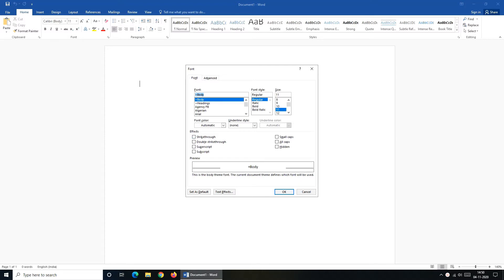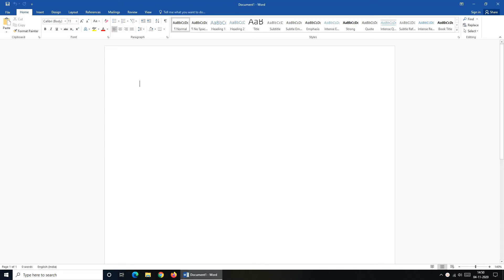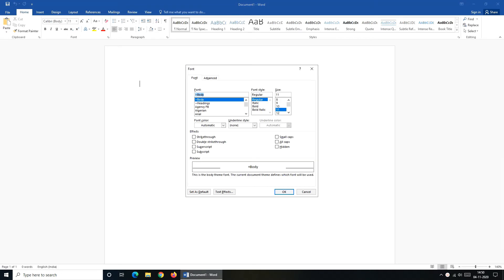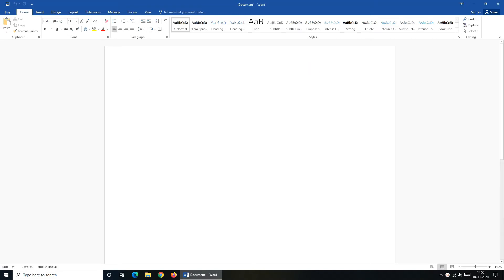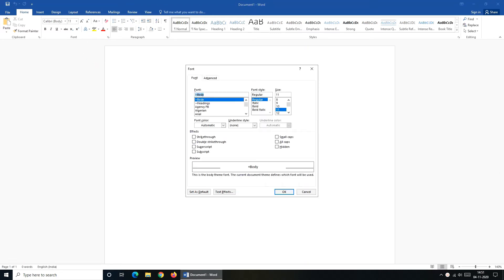It will open a font dialog box for you. We also have a shortcut for this. Simply press Ctrl D from your keyboard and you will get this font dialog box, or you can get it from the square box present in the font group of home tab.